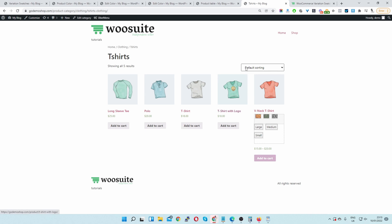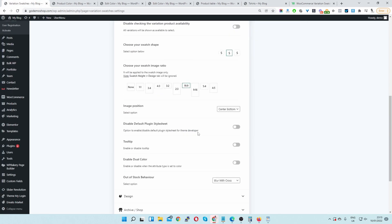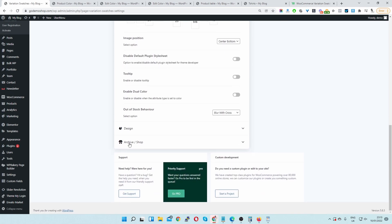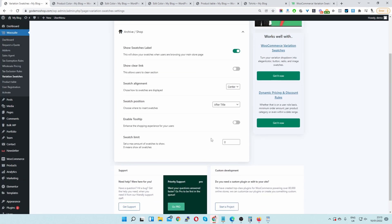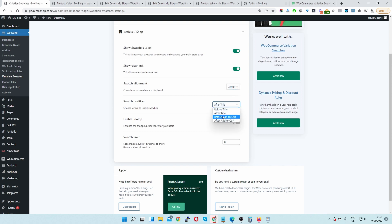To enable the swatches on the product archive page, head back to the settings area and where it says archive/shop, enable the option where it says show swatches label. Toggle this on and you'll be able to see the swatches on the shop page. You can set the alignment and choose the position of where you want to show your swatches.